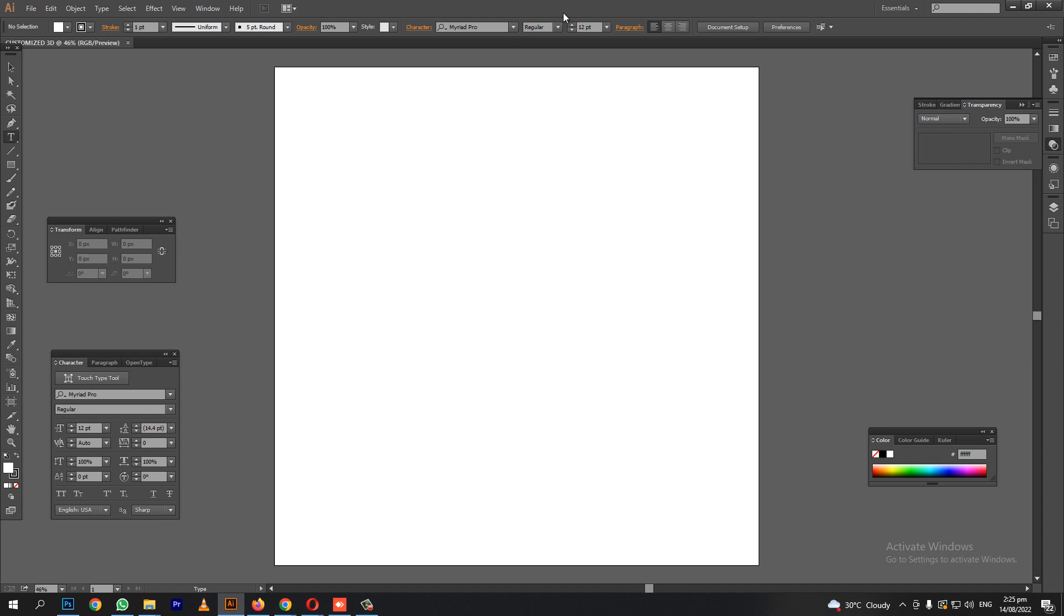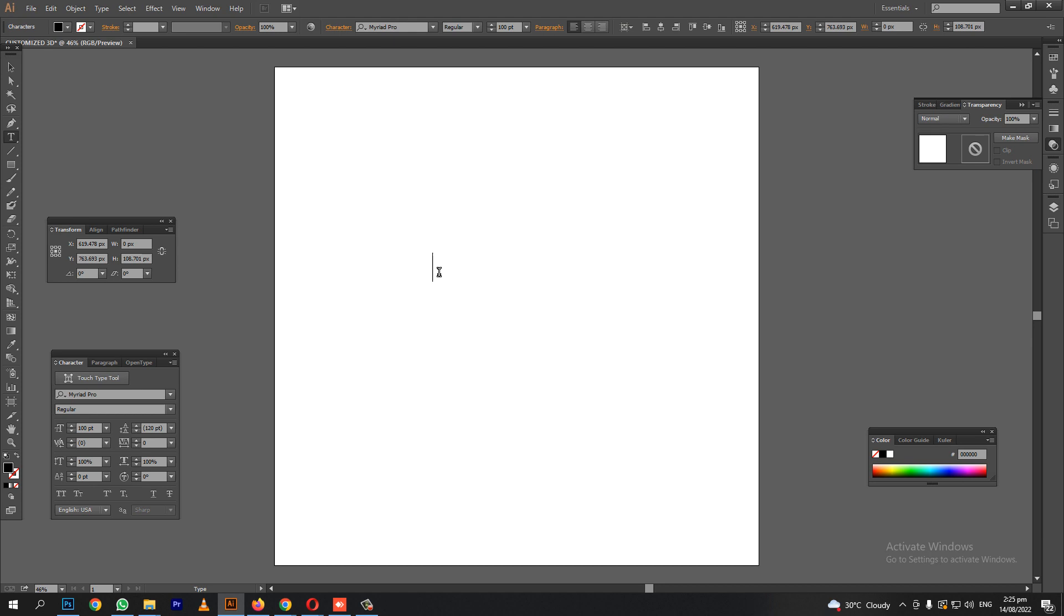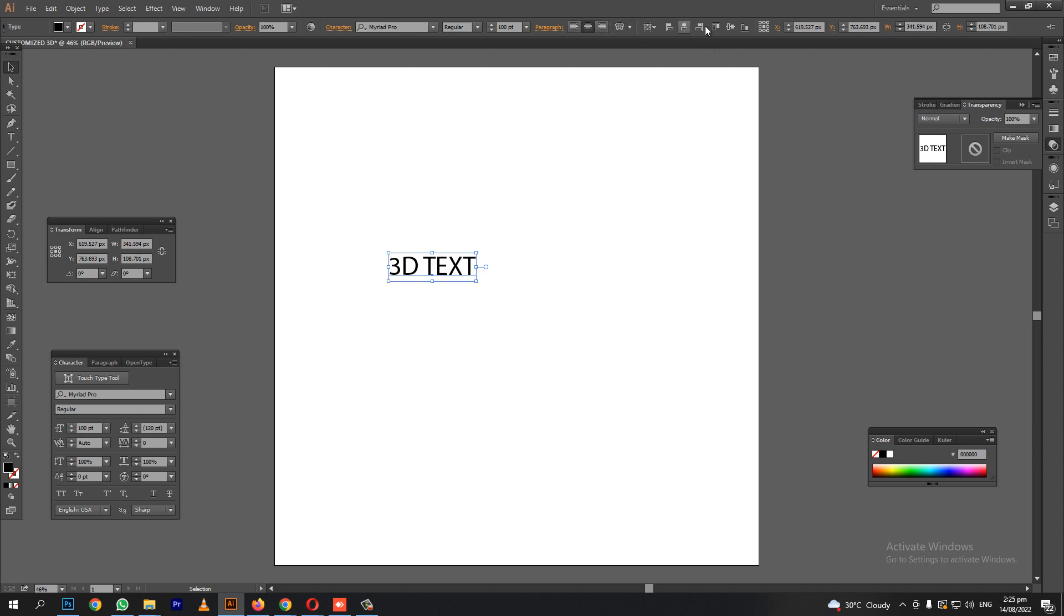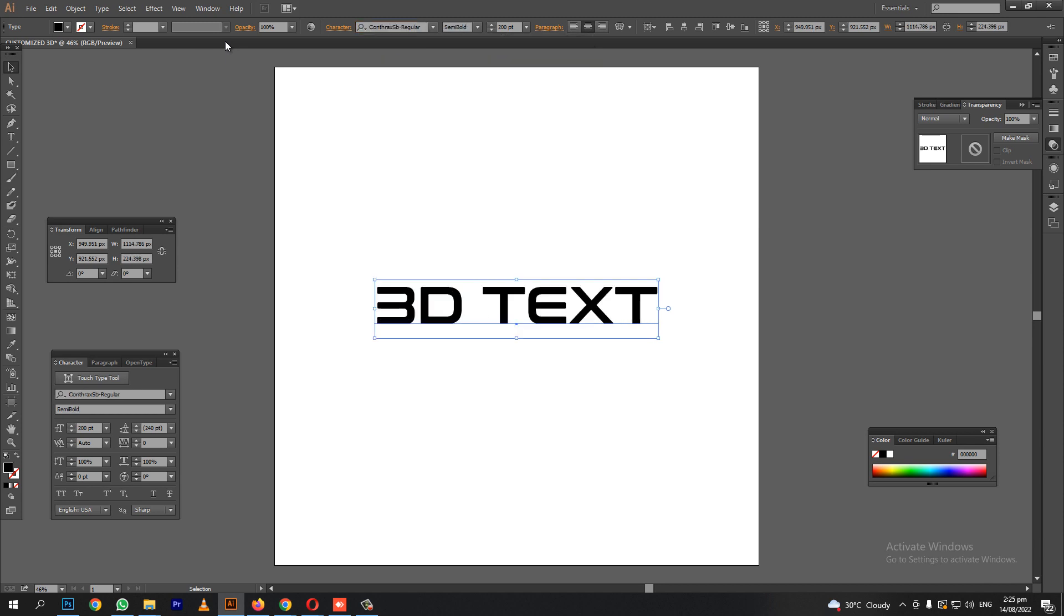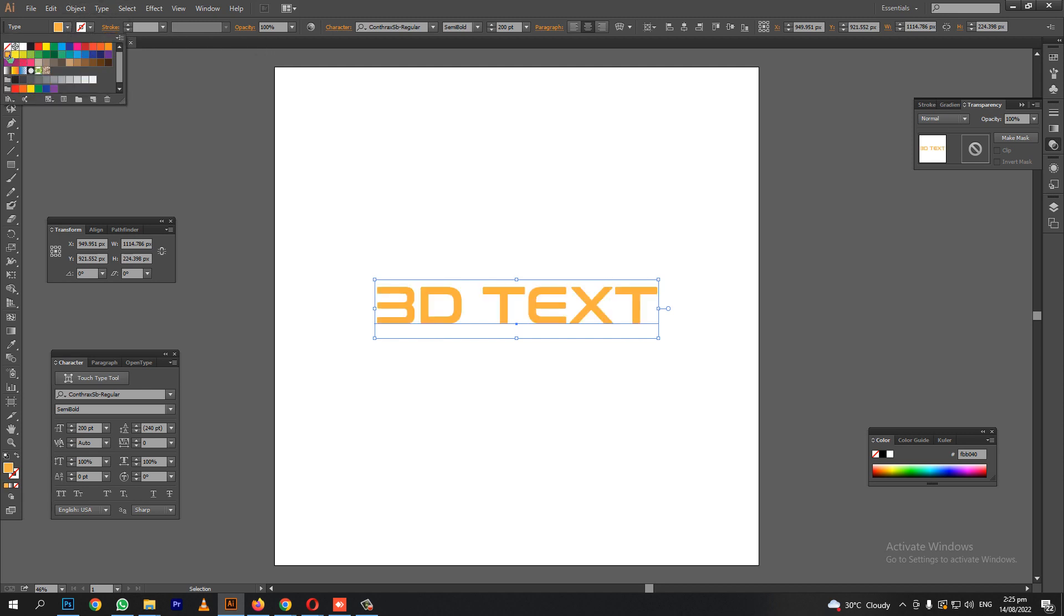First, we will go to text. Let's say 3D text. We will make it a little bigger. It doesn't seem good. Let's change the font type to contracts. Let's change the color of the text.